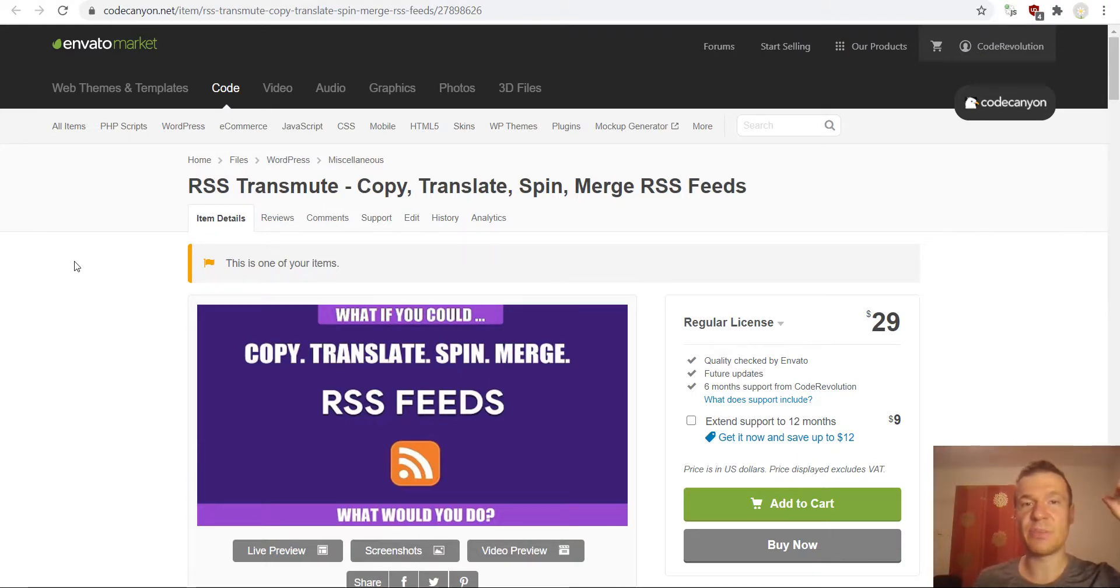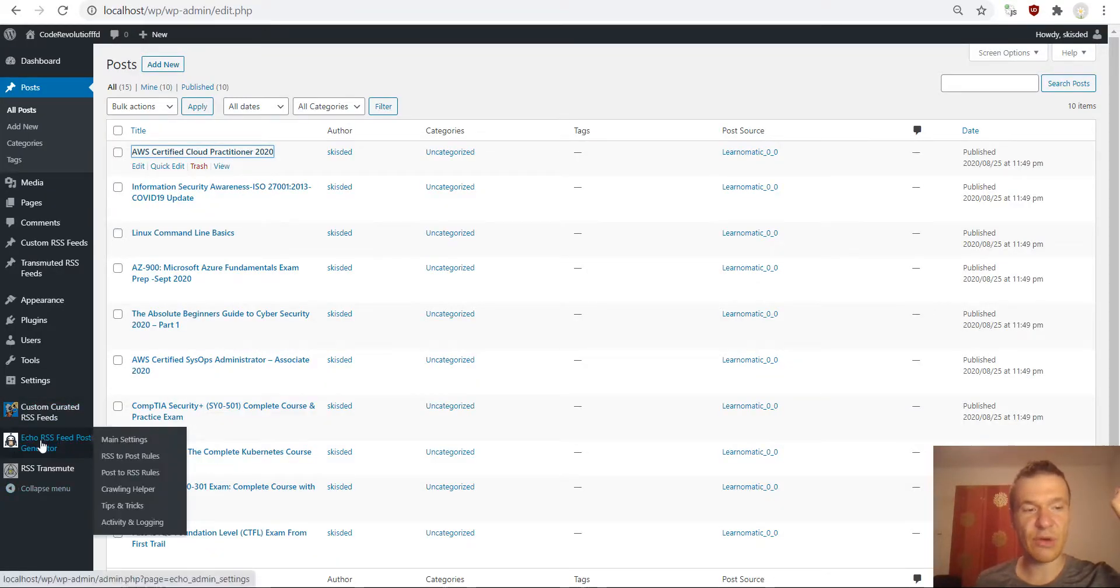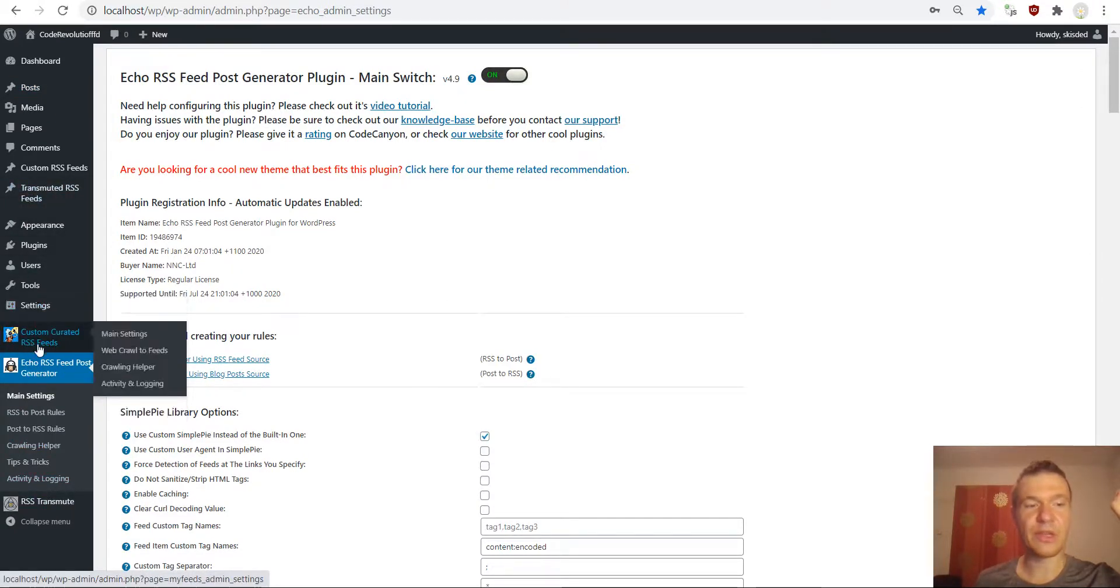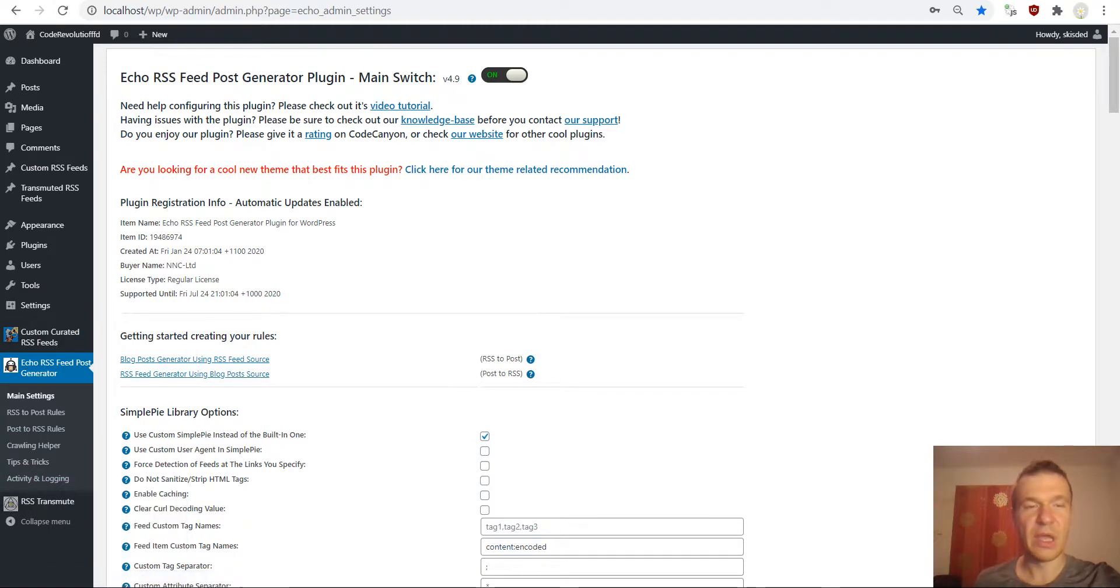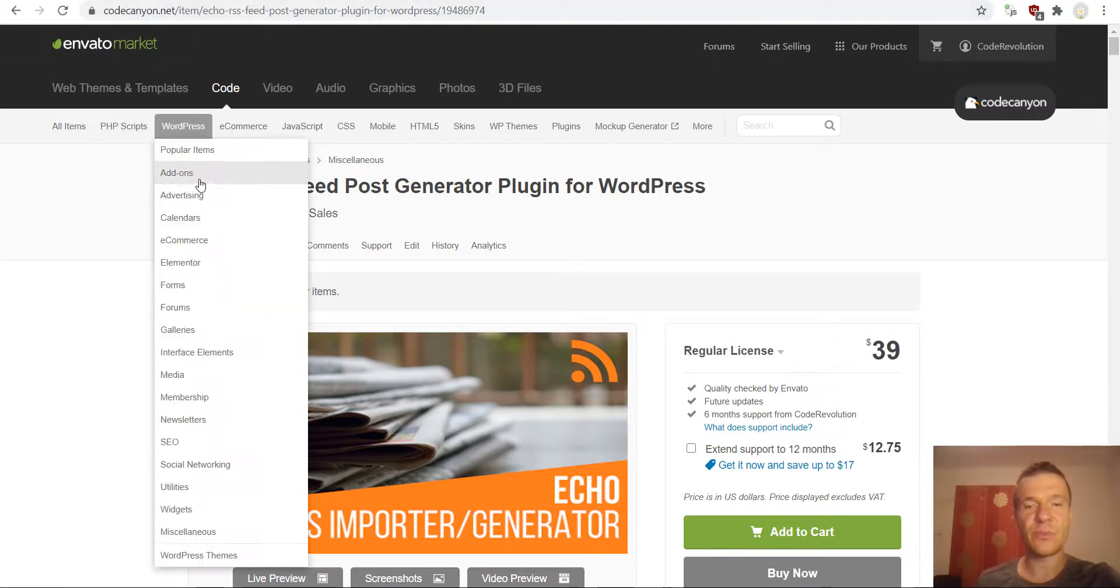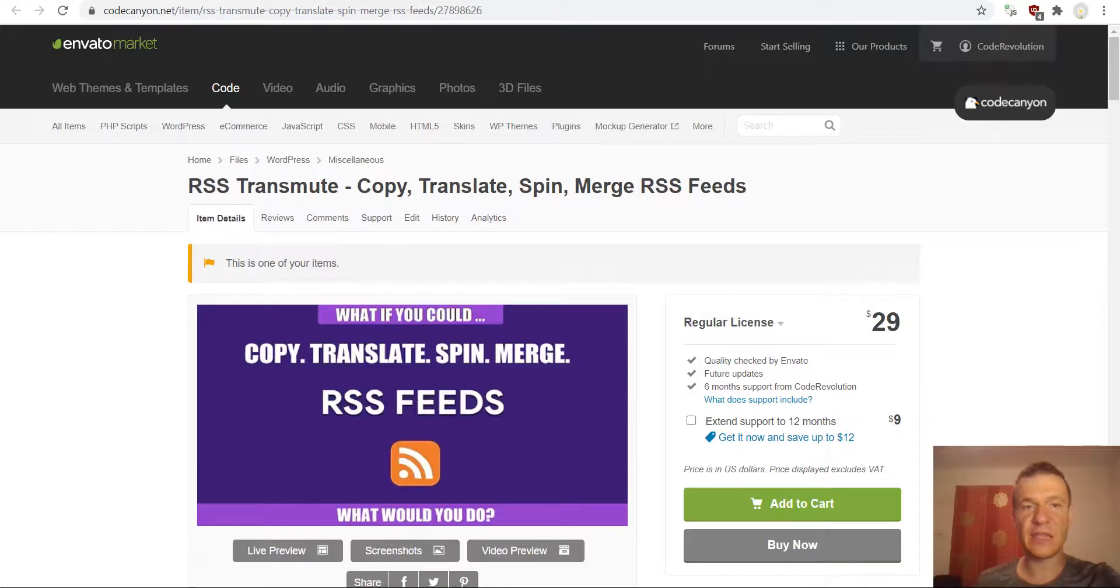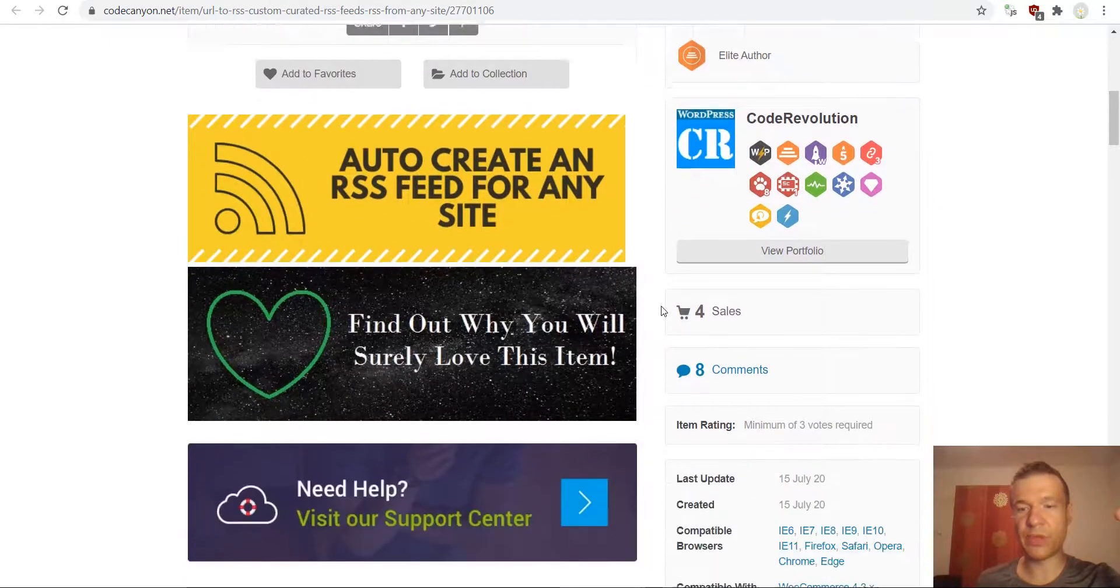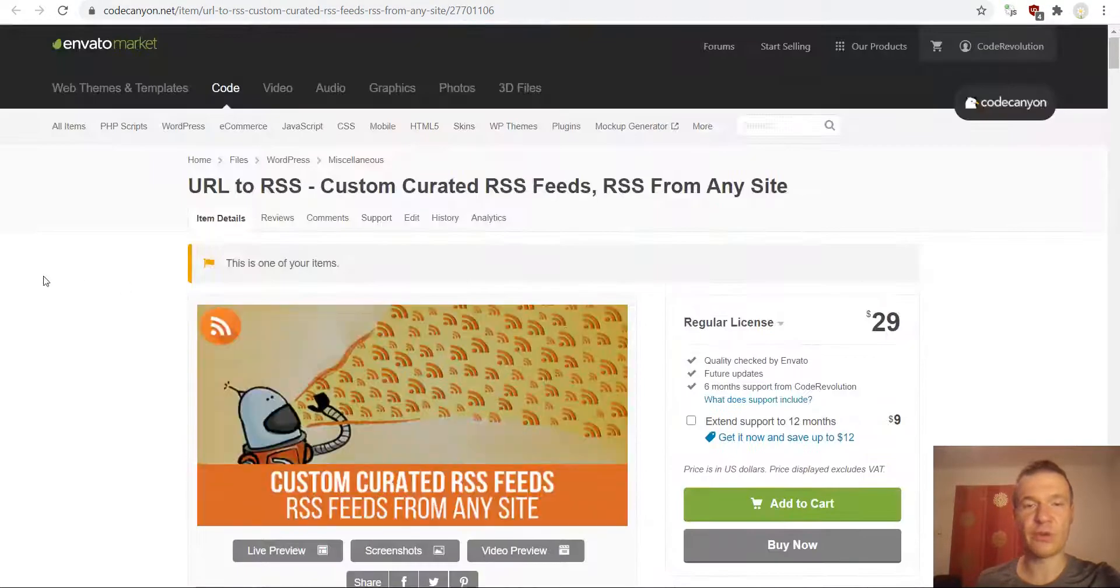So these are the main three plugins. Here they are also installed. Echo RSS feed post generator, custom curated RSS feeds - this is the URL to RSS plugin, and the RSS transmute plugin. So yeah I hope I managed to clear up some possible confusion regarding the three plugins. This is the oldest one. This one I published back in 2017 and these two are new ones in 2020. Summer they were published in summer 2020.